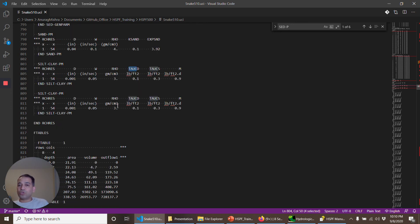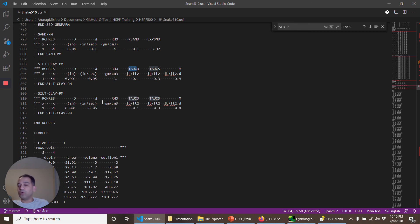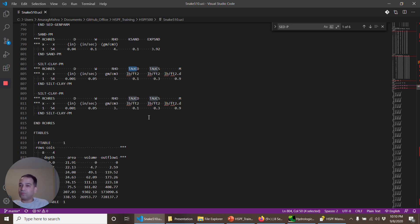My recommendation is first you set up the land parameters reasonably well, and then you can calculate the loading rate. Make sure that the loading rate is correct, then you start with the reach parameters.